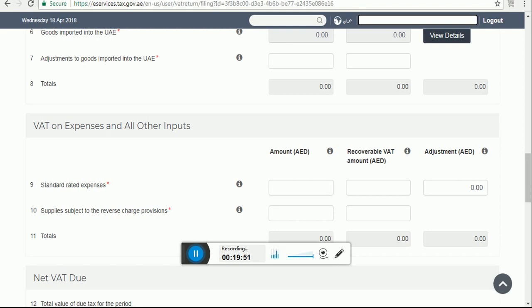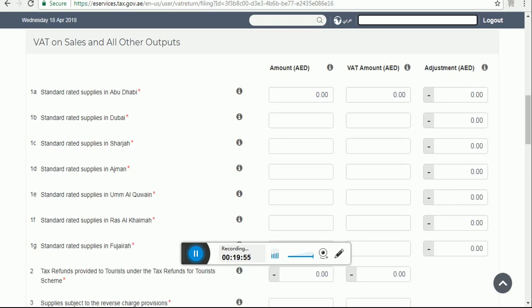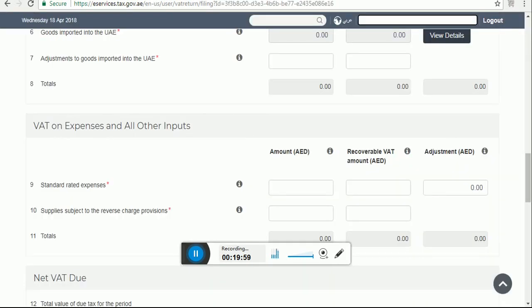We have completed our total outward supply — VAT on sales and all other output. Now we move to VAT on expenses and all other inputs. Amount means the net amount of purchase or expense incurred, excluding VAT. Recoverable Amount means enter only the VAT amount that is recoverable. If your ability to recover VAT is restricted, you should include only the eligible recoverable amount, as per Article 53, which excludes certain expenses such as motor cars from input credit.